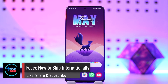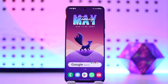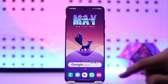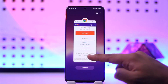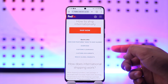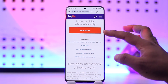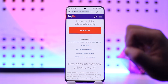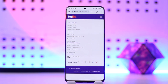Welcome back to the channel. In today's video I'm going to guide you on how you can ship internationally on FedEx, so make sure to watch the video till the end. If you want to ship internationally on FedEx, go to the link in the description and you'll find the 'Ship Now' button — just tap on that option.